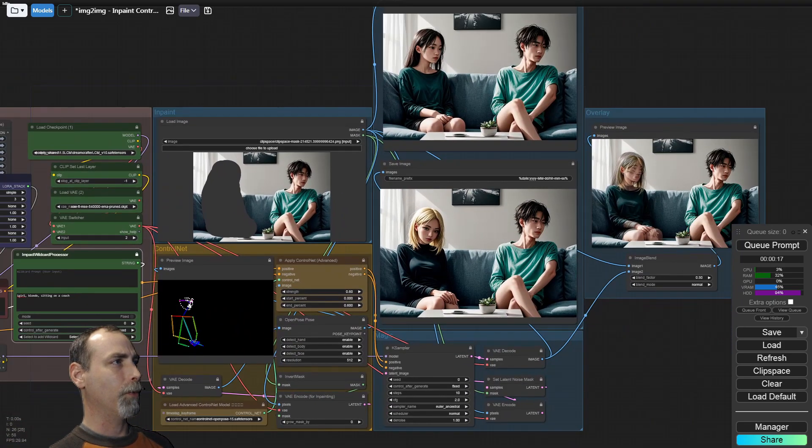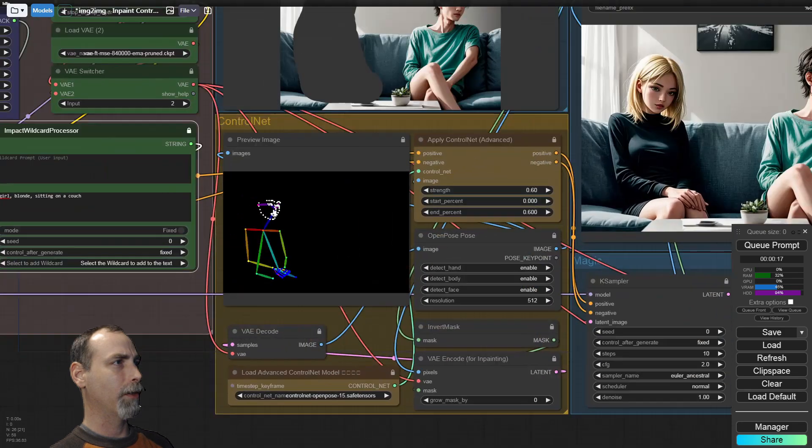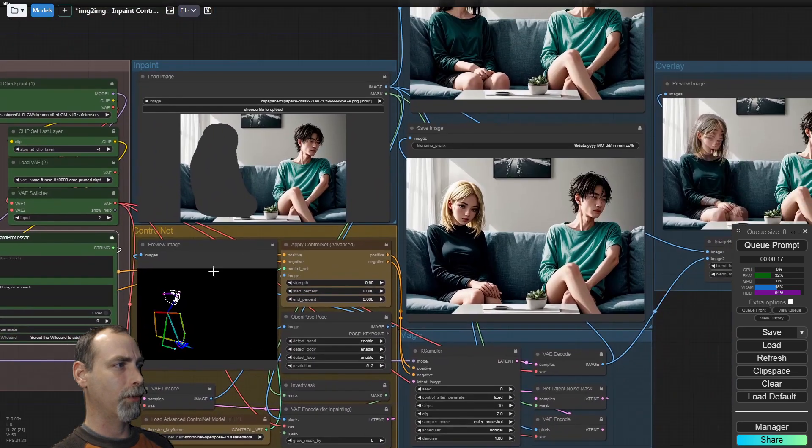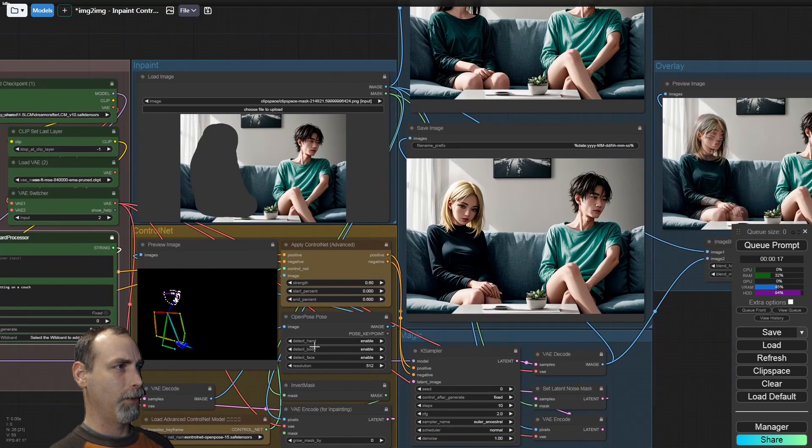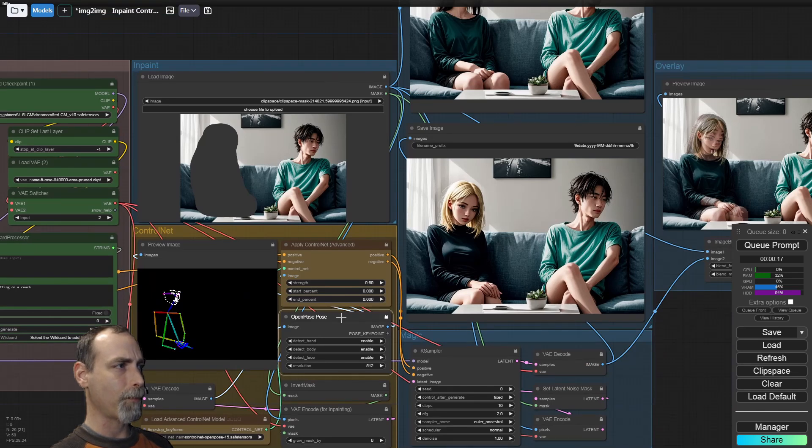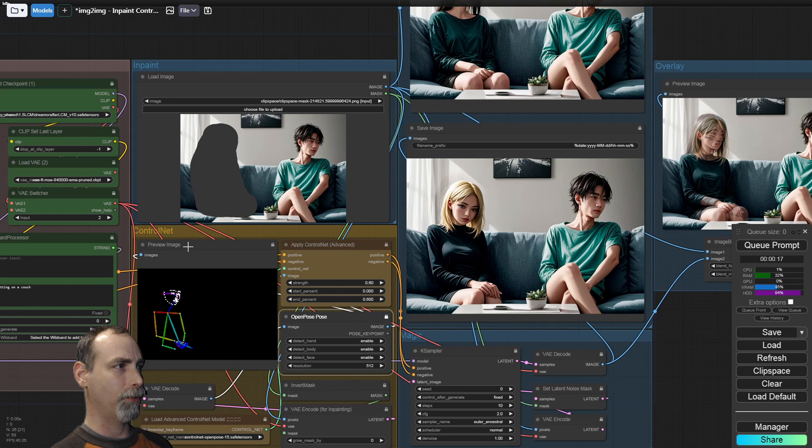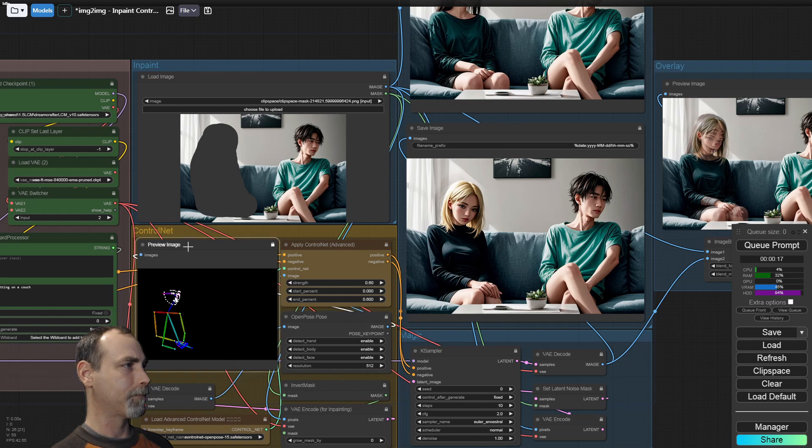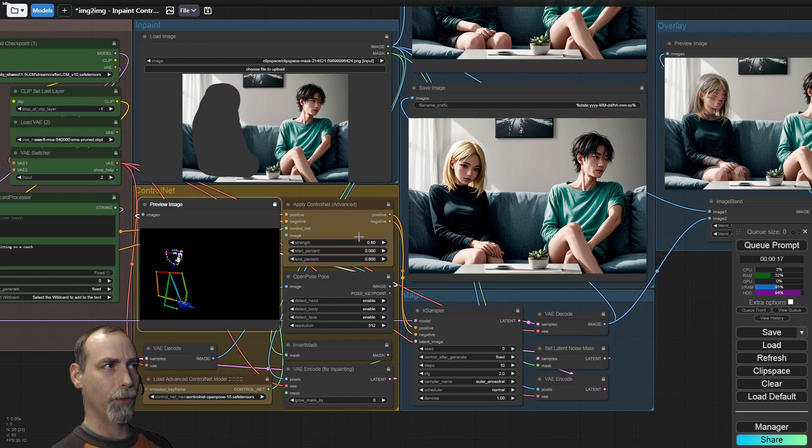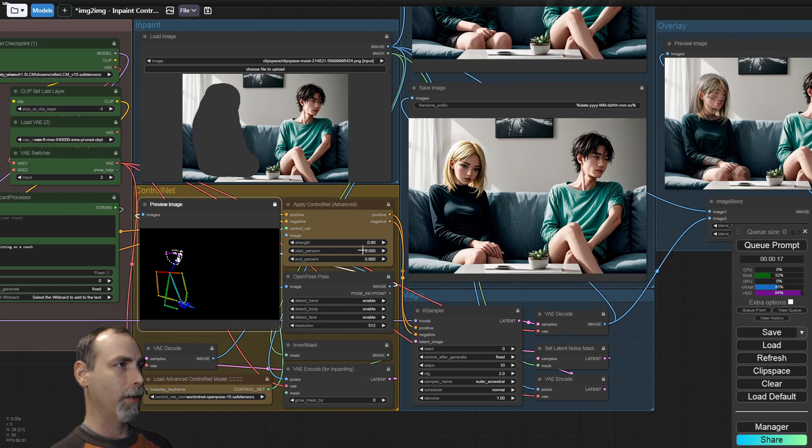Now we take the original image and mask. We send that down to the open pose pre-processor. We then create this pose from it and we apply that pose. Not too strong though, so we're using 0.6 for both strength and end at 60%.